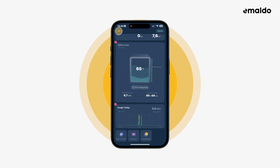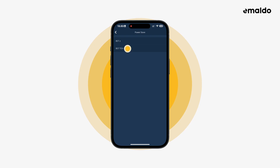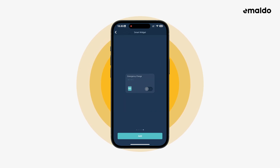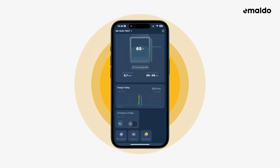Let's add the final widget. Go to the last widget and tap add. Now we have all four widgets on the home screen.